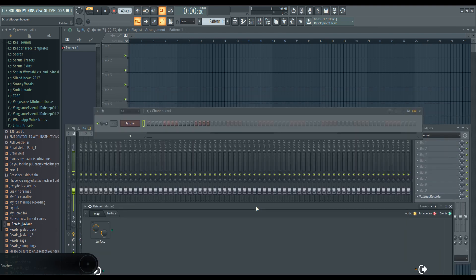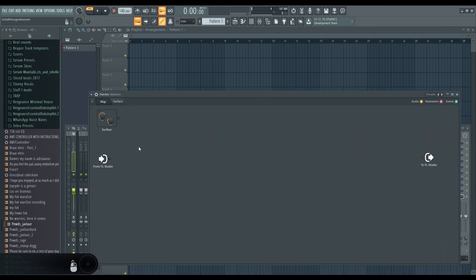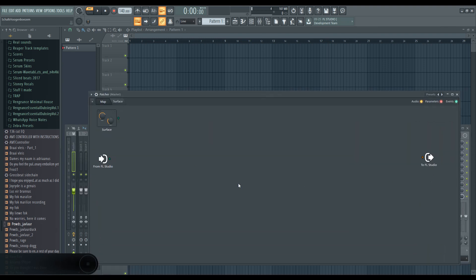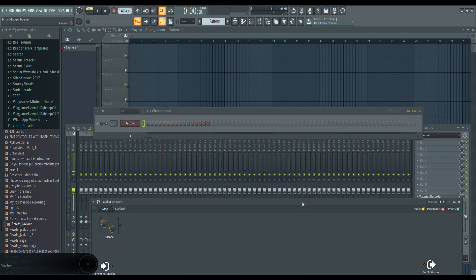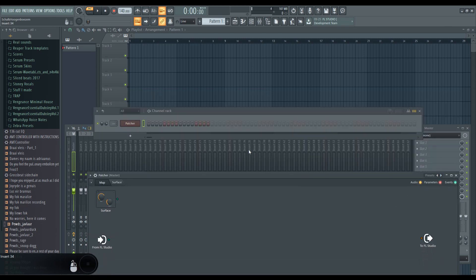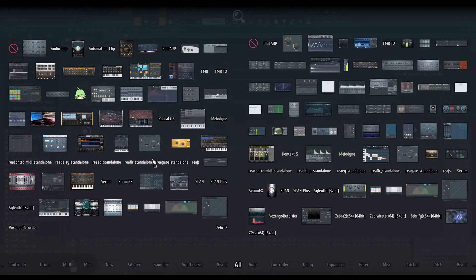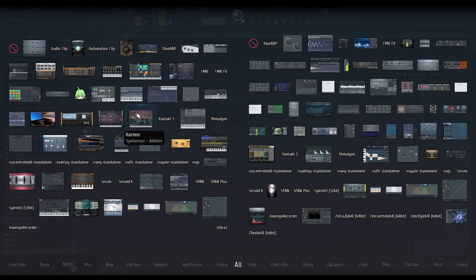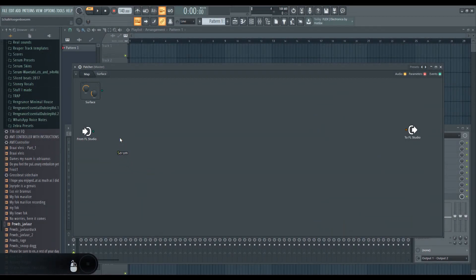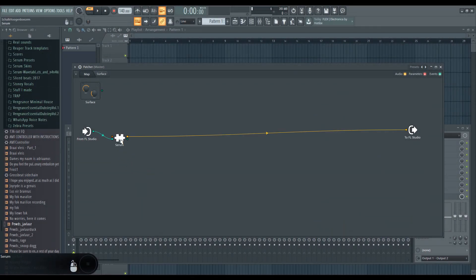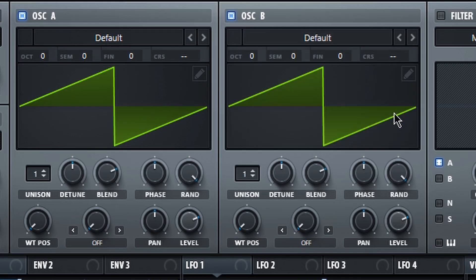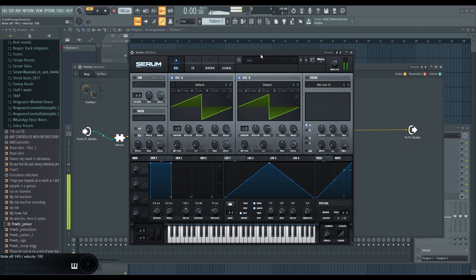Ableton has a signal path already built in to the generators, but FL Studio does not, so you need to use something like the patcher. Otherwise, you can only use ten effects on your generator. Generally how drum and bass bases begin is you start with some sort of generator that has two oscillators that are detuned.